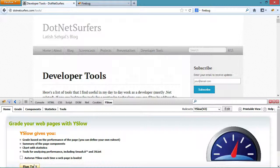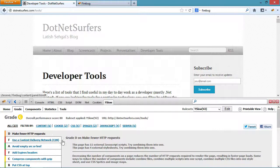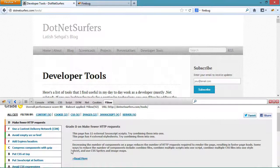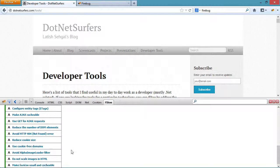If I click on run, YSlow evaluates my web page against different criteria and gives a grading to my web page. It will also give me some suggestions on how I can improve the performance. So in this case you can see that this web page got a C grade.